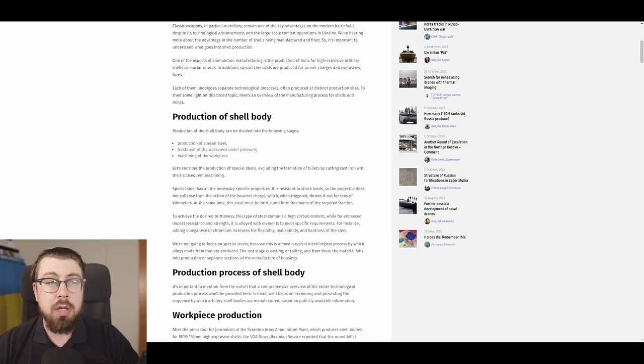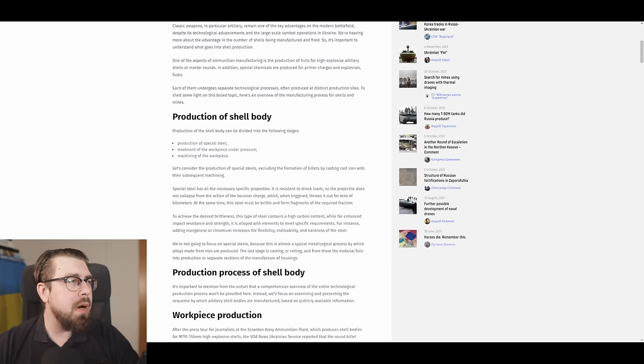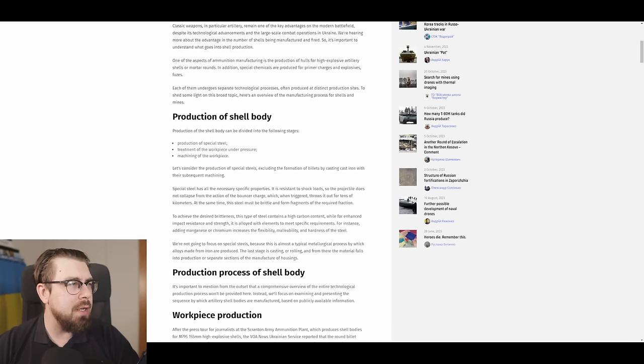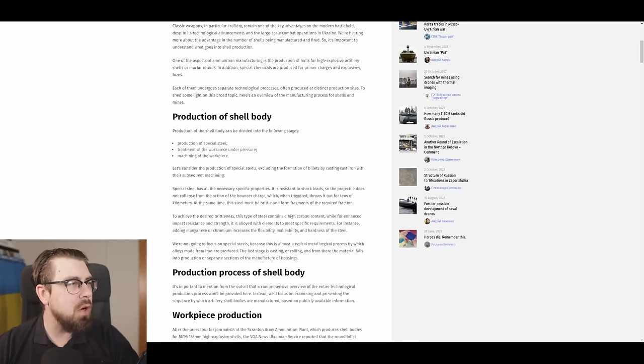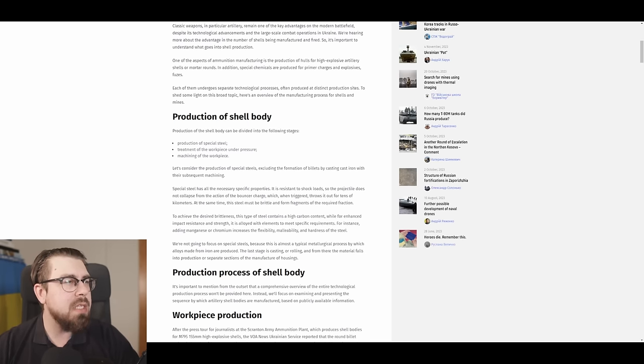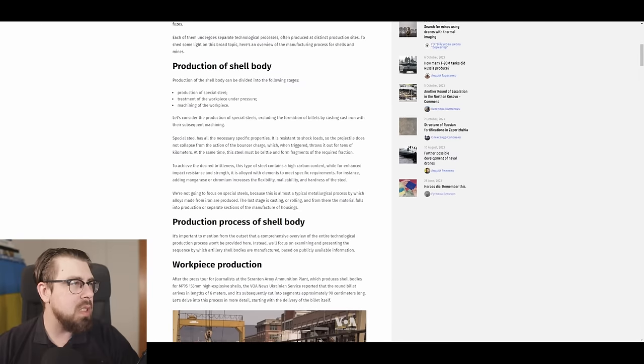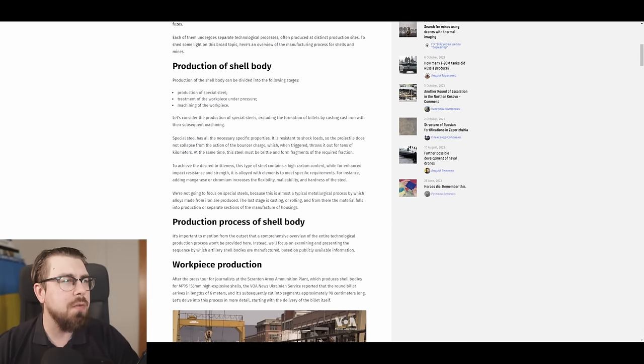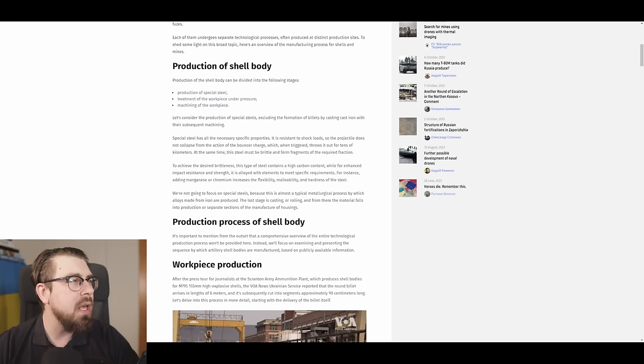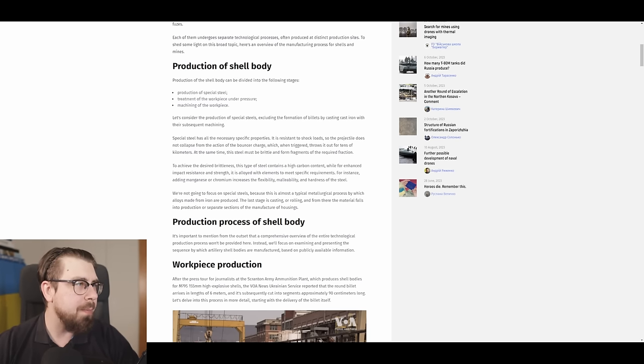Production of the shell body. Production of the shell body can be divided into the following stages. Stage 1: Production of special steel. Stage 2: Treatment of the workpiece under pressure. Stage 3: Machining of the workpiece. Let's consider the production of special steels, excluding the formation of billets by casting cast iron with their subsequent machining.